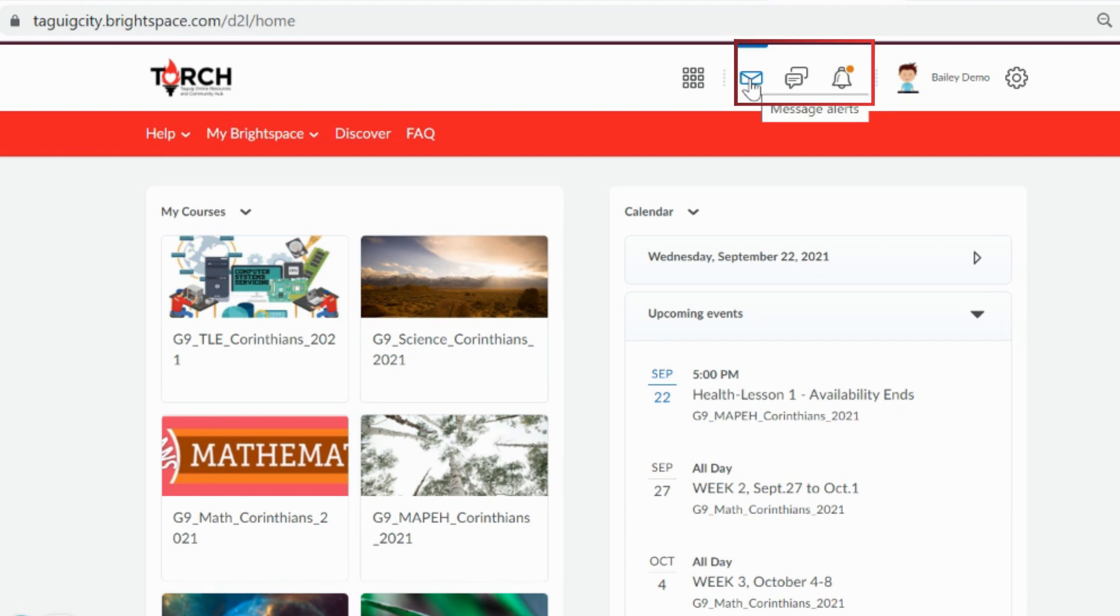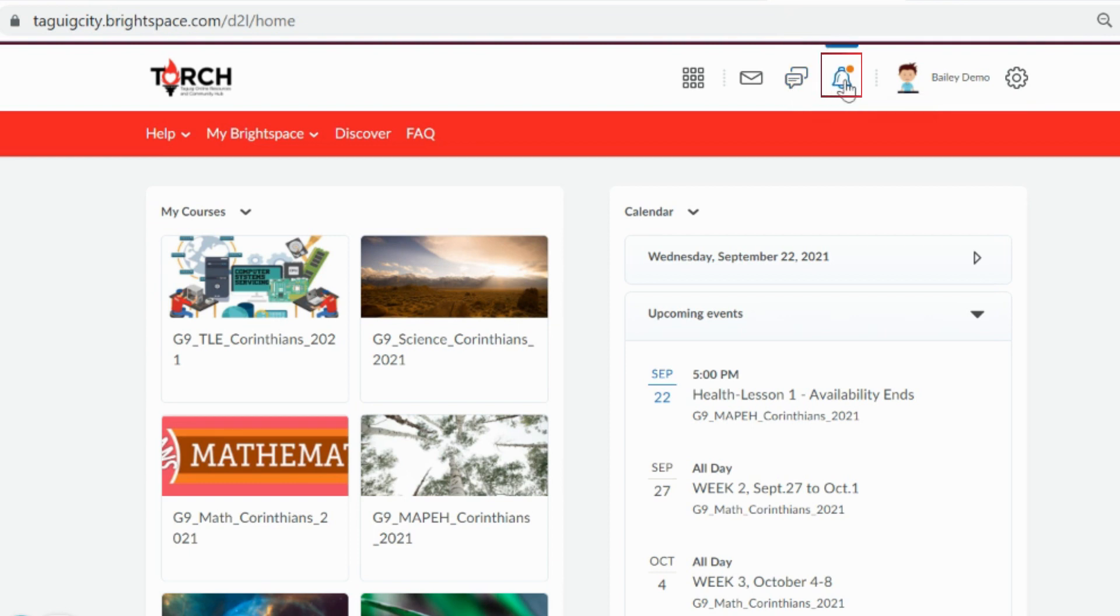From left to right: message alerts, subscription alerts, and update alerts.